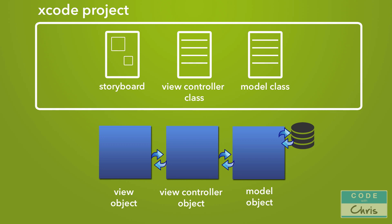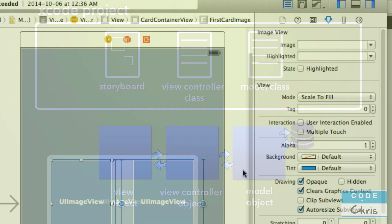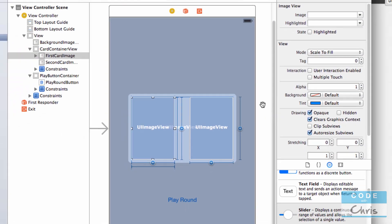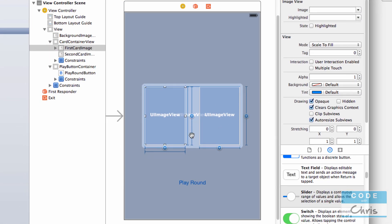And you can actually forego the storyboard later when you get more familiar and advanced. You can forego the storyboard completely and use Swift code to create all of these objects and add them to the view instead of describing it with a storyboard.